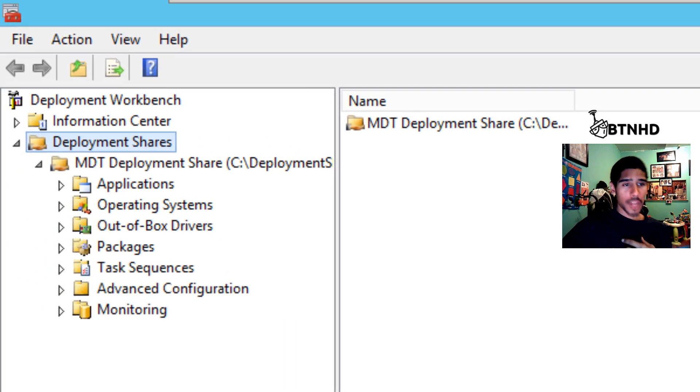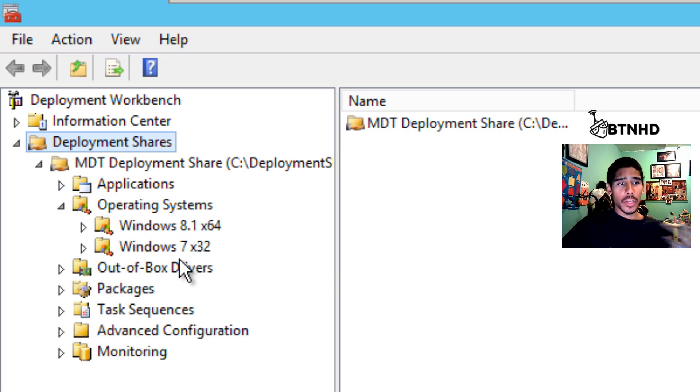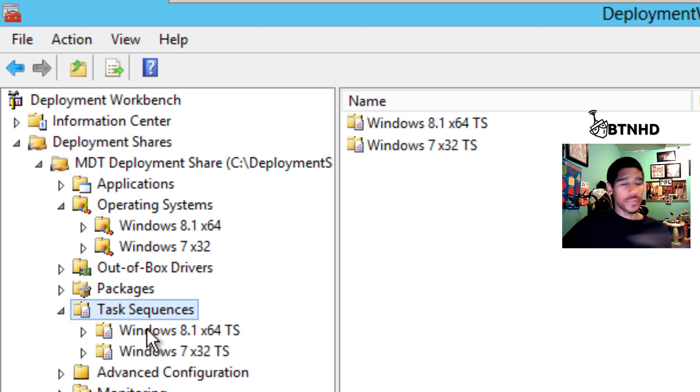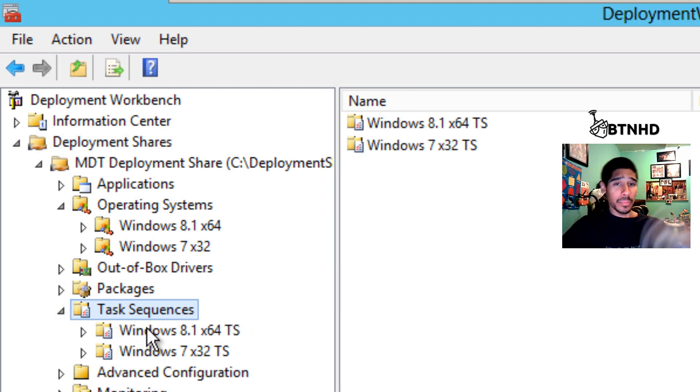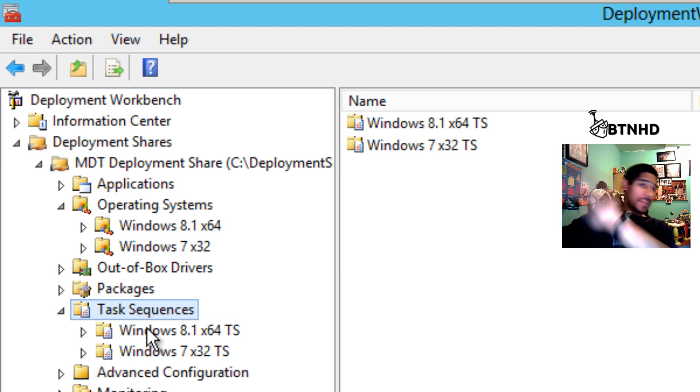I already grabbed those files. Let's get into our MDT server. I already have Windows operating systems 8.1 and Windows 7, and I already have my task sequences. If you don't know how to do the task sequences or import operating systems, there's a link at the bottom that takes you to my MDT playlist.